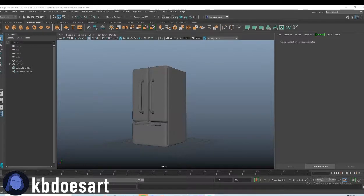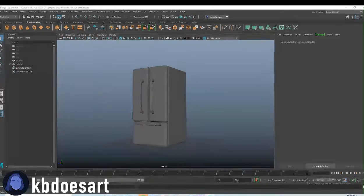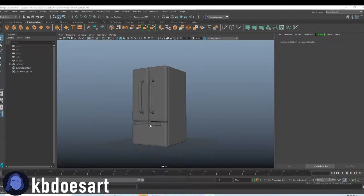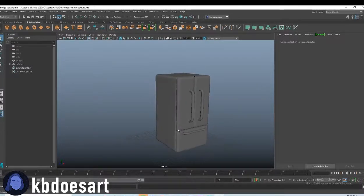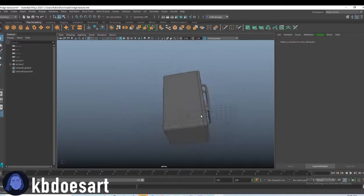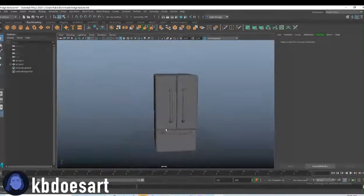Hi guys, my name is Katie or Kiwi does art and today we're going to be texturing our fridge model.